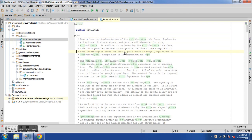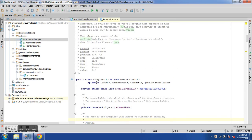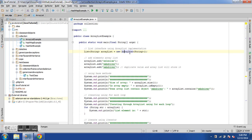ArrayList is a class which is an implementation of the list interface. If we go to the definition of the ArrayList class, we can see it implements the list interface along with some other interfaces. We are assigning the ArrayList instance to the base interface type — this is polymorphism, which we learned when covering interfaces.